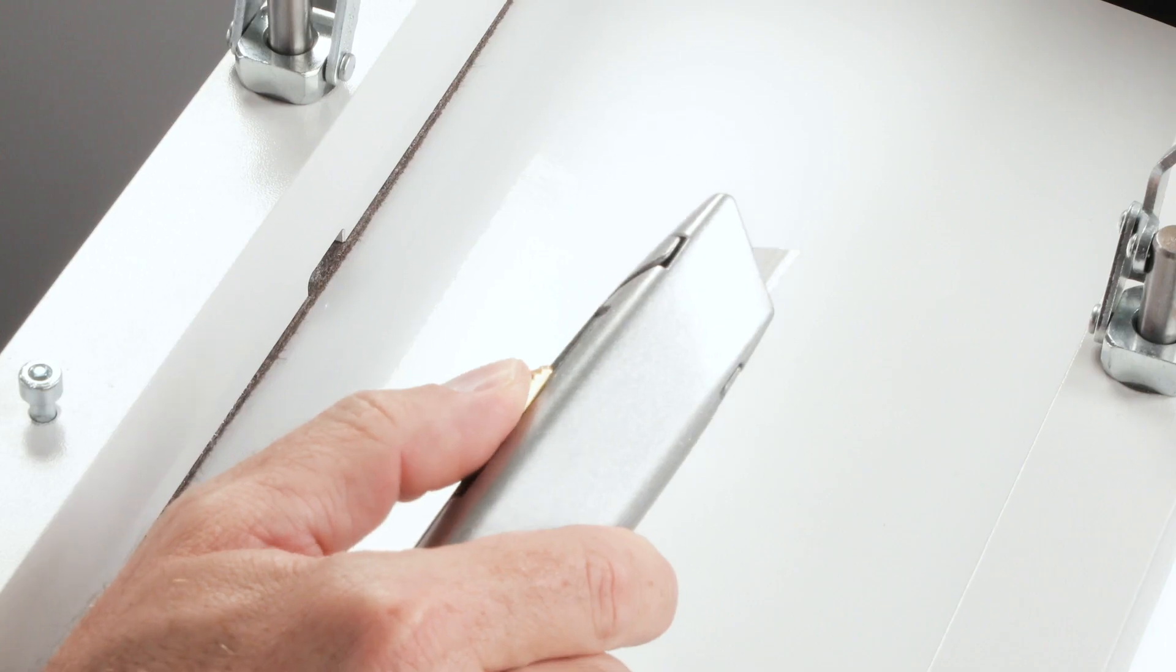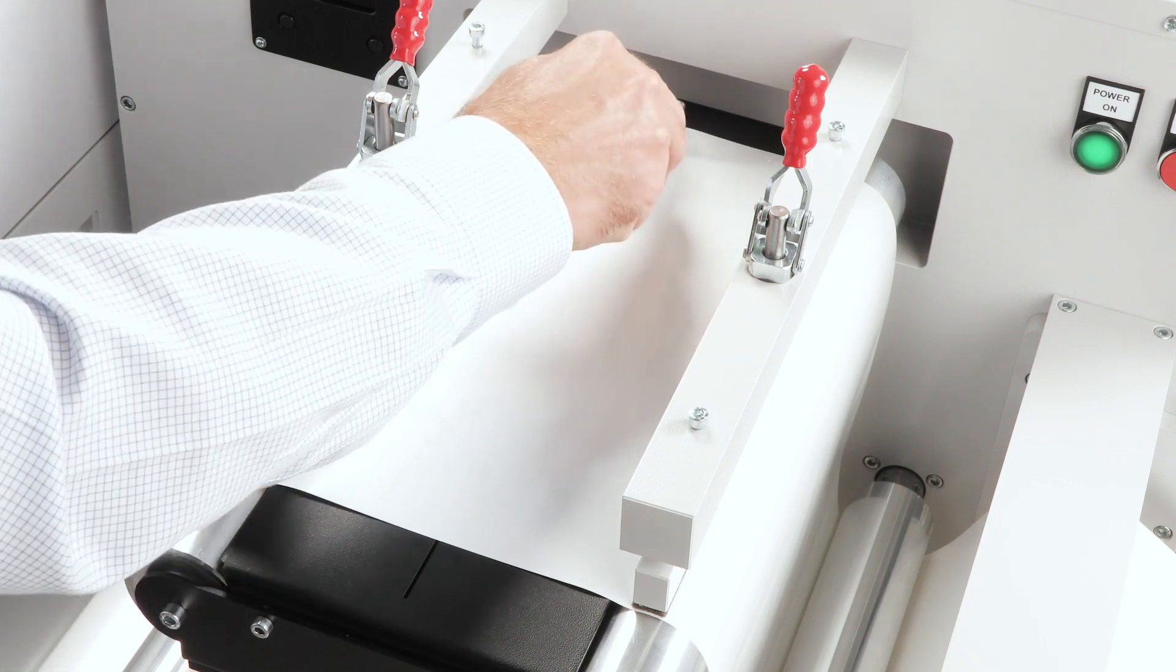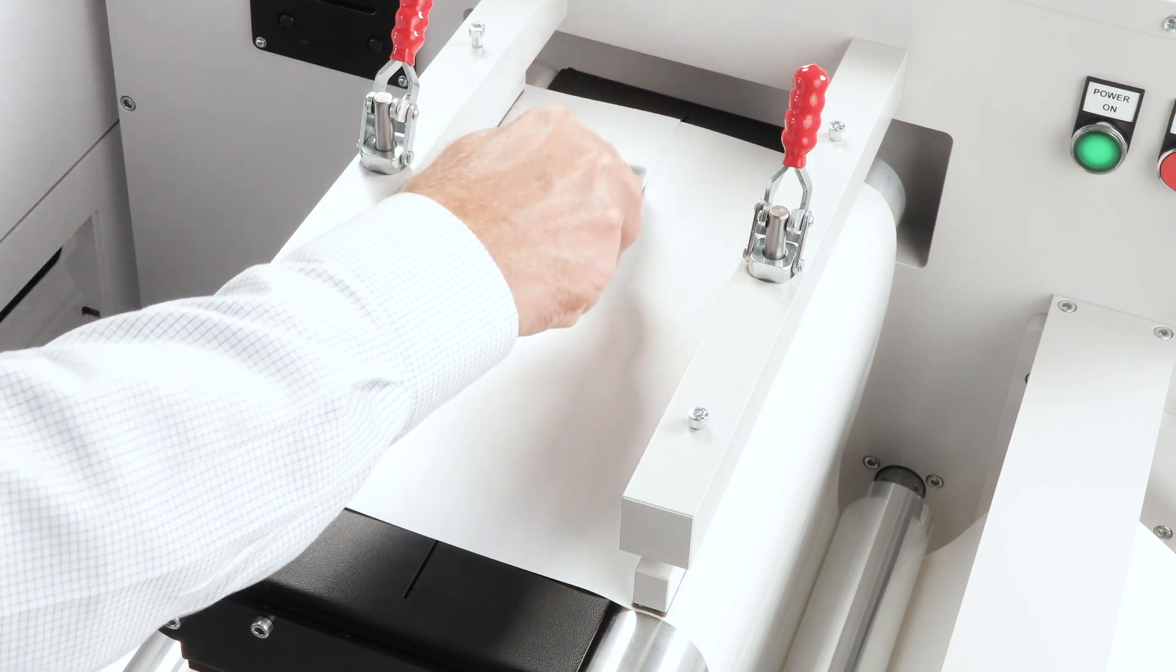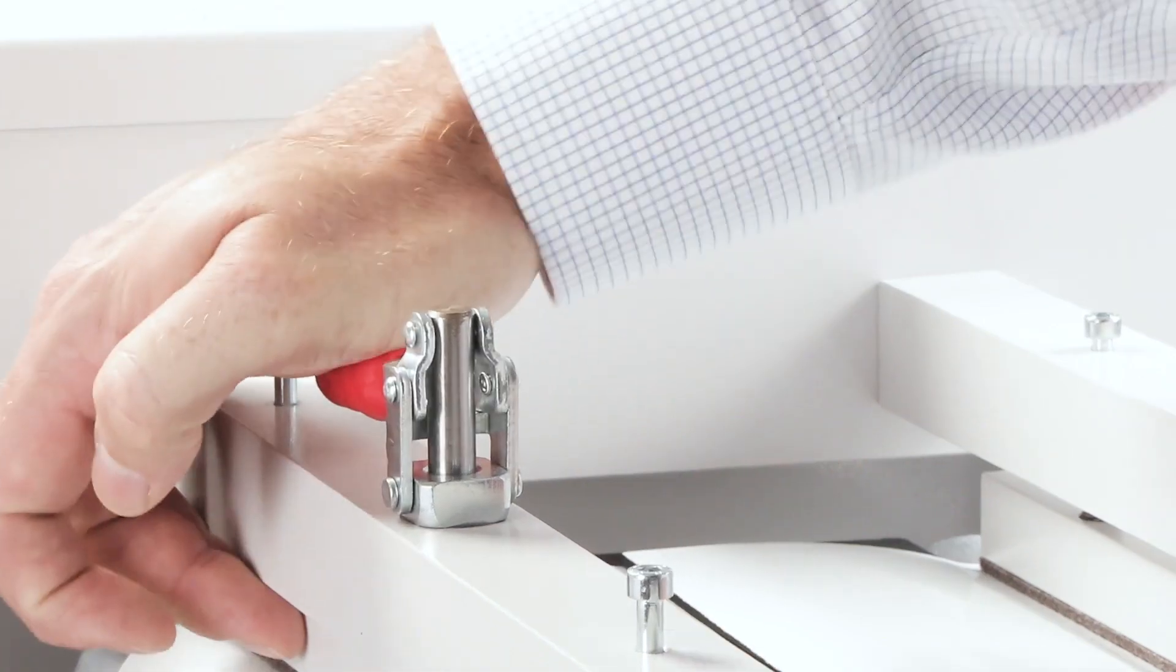Now that the paper is securely fixed with the help of the red levers, a cut can be made through the guide provided. After cutting, the red levers can be released.